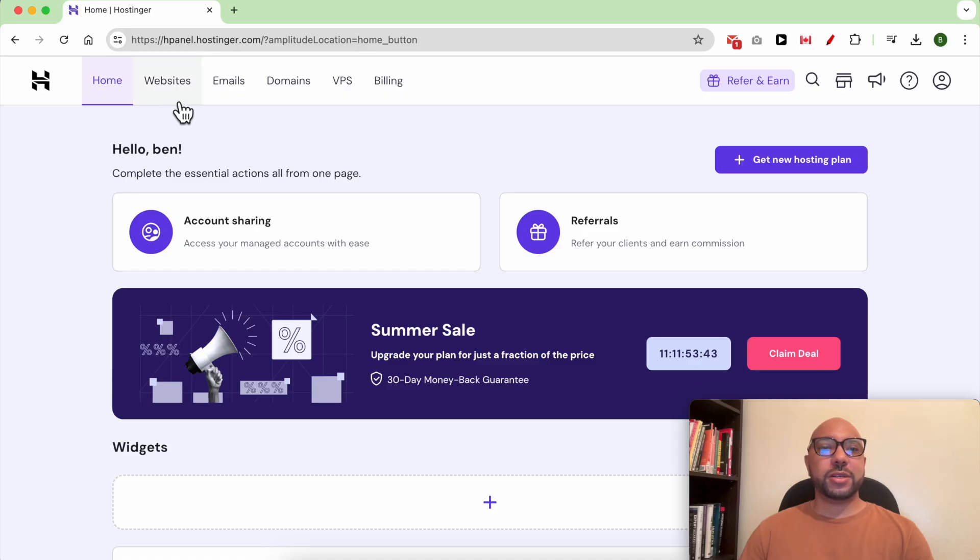Hey everyone, welcome to Ben's Experience. In this video I will show you how to downgrade your Hostinger plan.